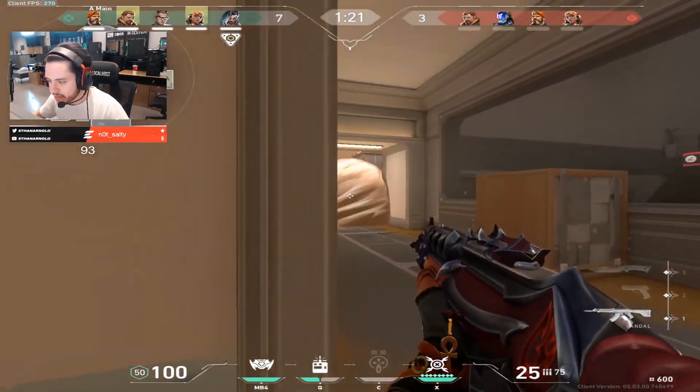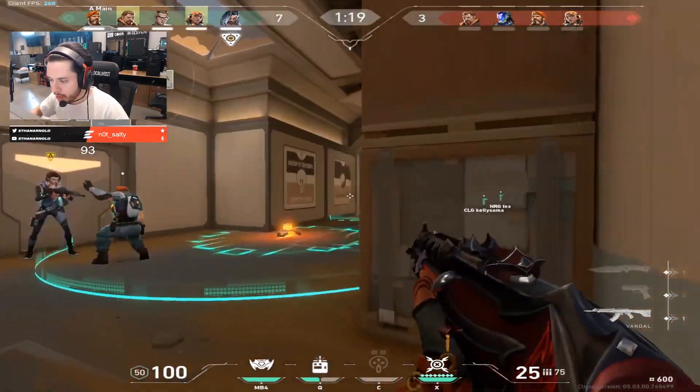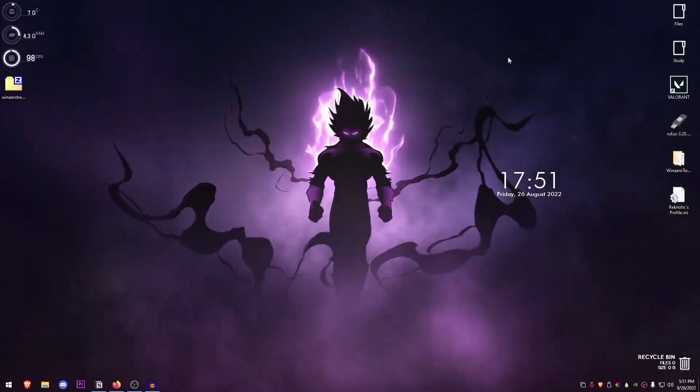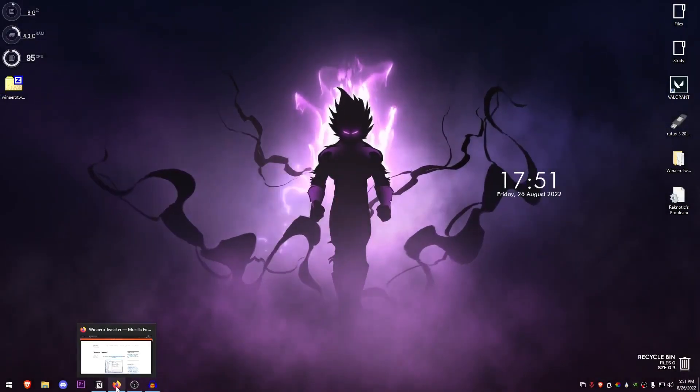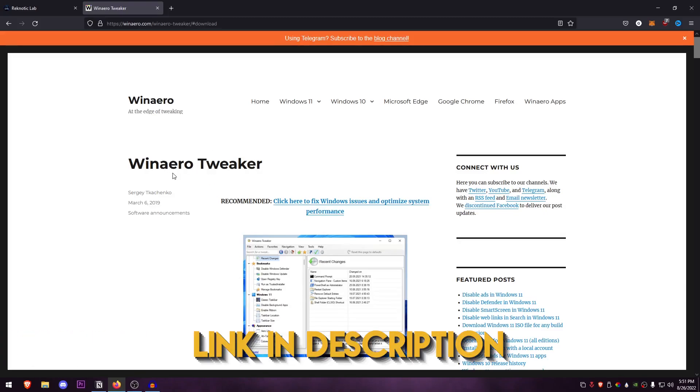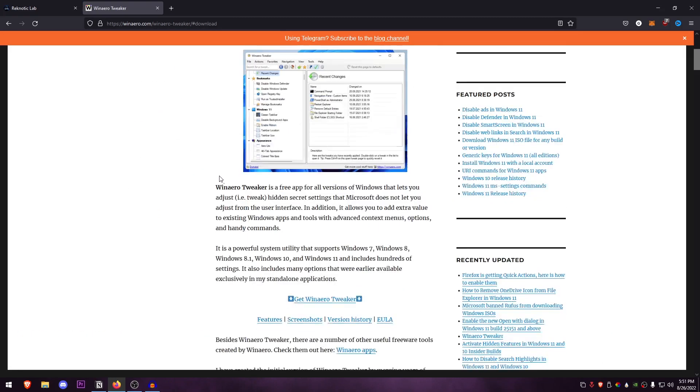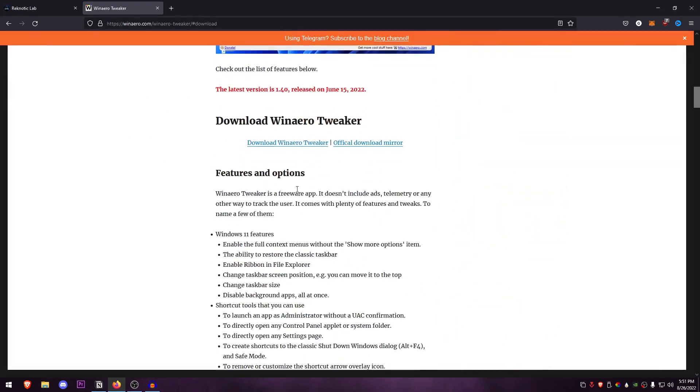Anyways, let's dive straight into today's video. So this tool I'm talking about is the WinAero Tweaker. Now I will leave the link to download it in the description down below. This will be the website—all you need to do is click on this little download button right here and it should download the tweaker.